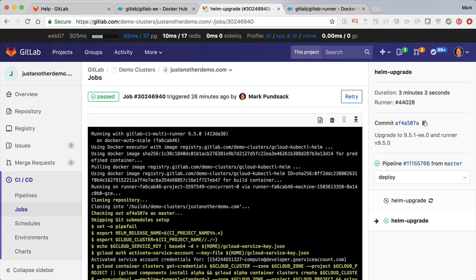All right, the runner outage is over now, so this actually finally got picked up and started to run.